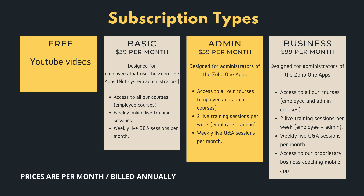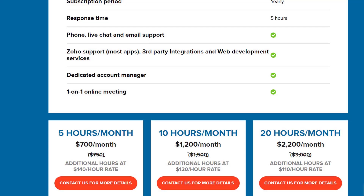I also need to address one more important thing. If you are an existing client with an existing support package of 10 hours, you will get the admin subscription for free — no need to pay for it. If you are an existing client with 20 hours or more, you will get the business subscription for free. So there is no need to pay double for your support package.